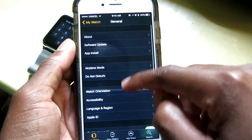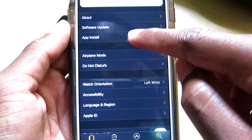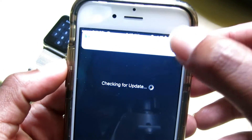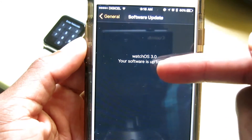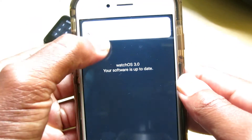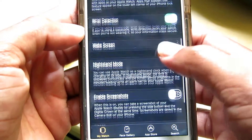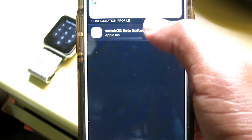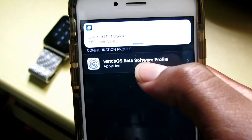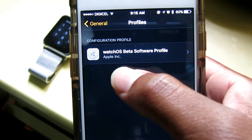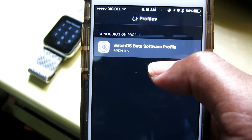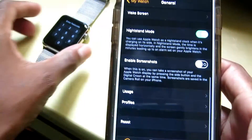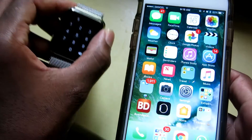As you can see in software updates, I'm running watchOS 3 right there and I have it installed. So that's all you need to do — connect your Apple Watch to a charger and you're good to go.